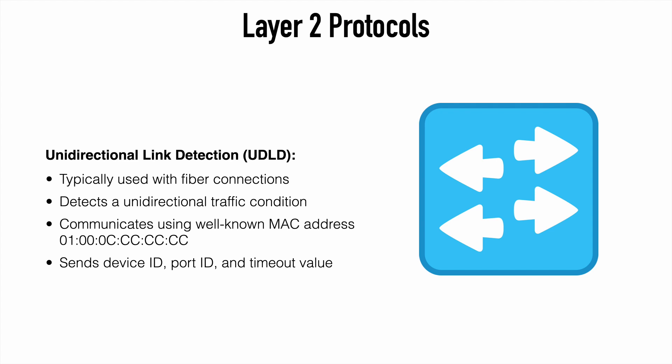If we have two switches configured for UDLD. They communicate by exchanging hello messages to the well-known MAC address seen here. Each device would send its own device ID. Which is typically its serial number. Along with a port ID and a timeout value.